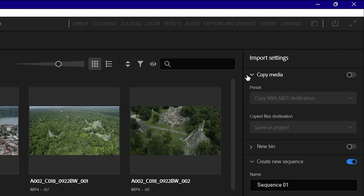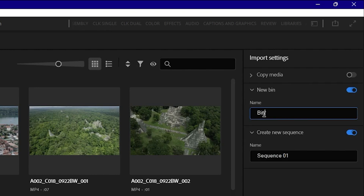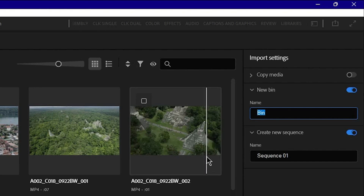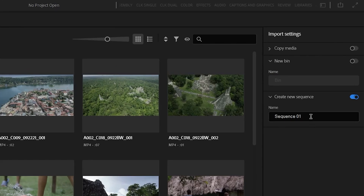On the right side of this section, there is a copy media option. Below that, you can see a new bin option. With this feature enabled, you can use the drop-down to select and create a custom bin — essentially a custom folder. You can assign media files, music, or video to that bin and press the create button to organize them.